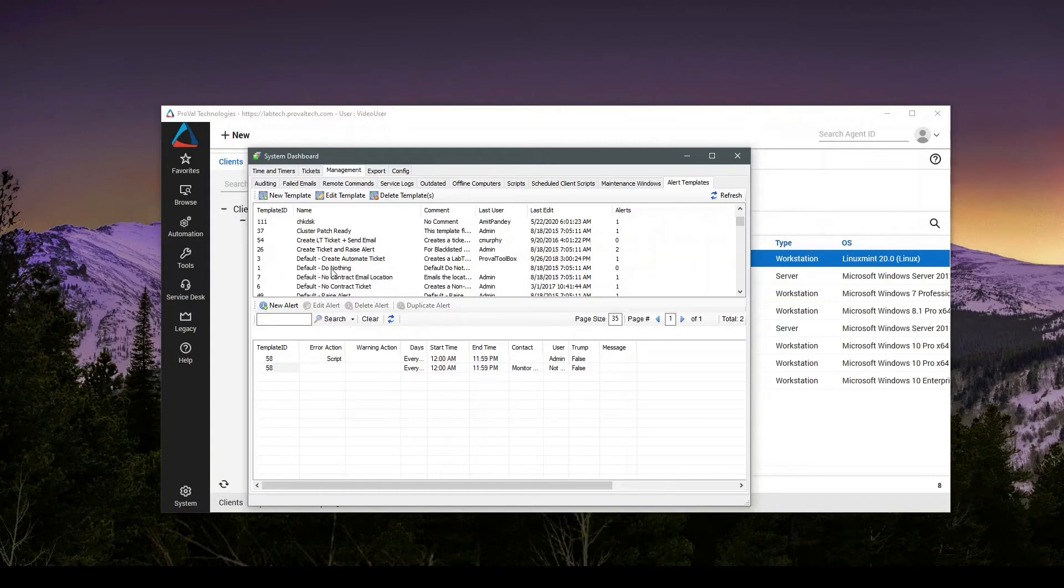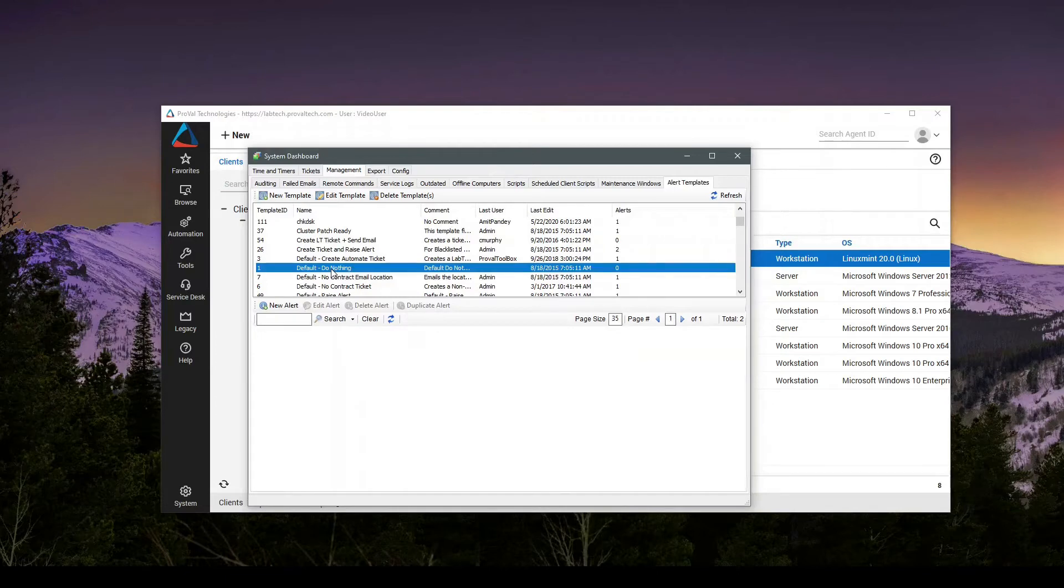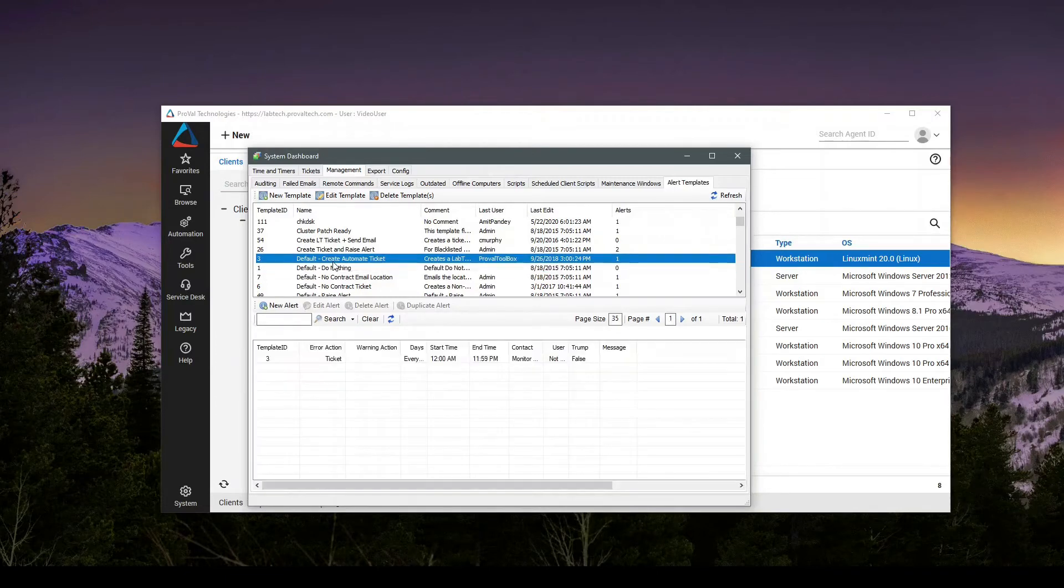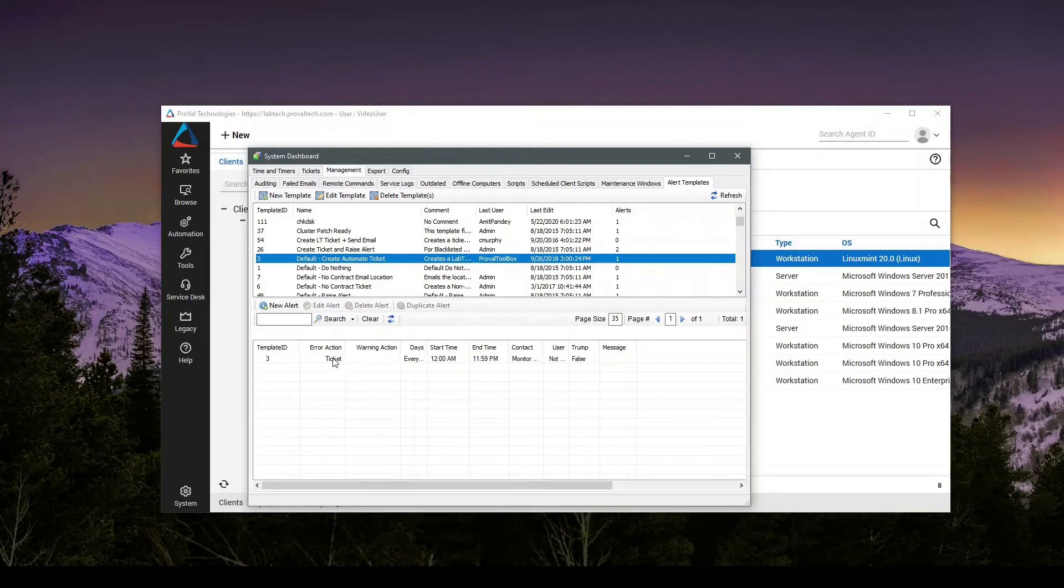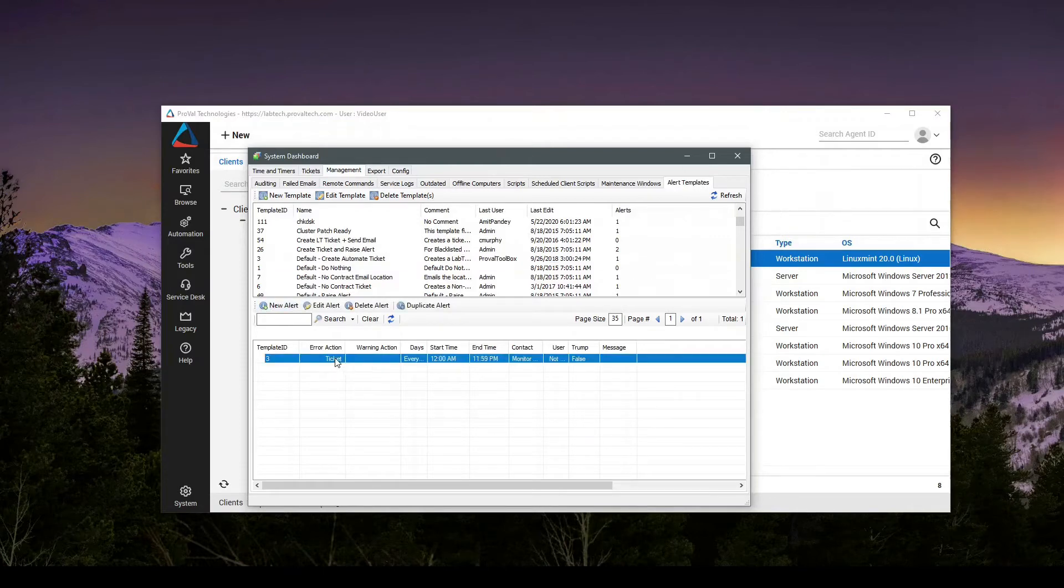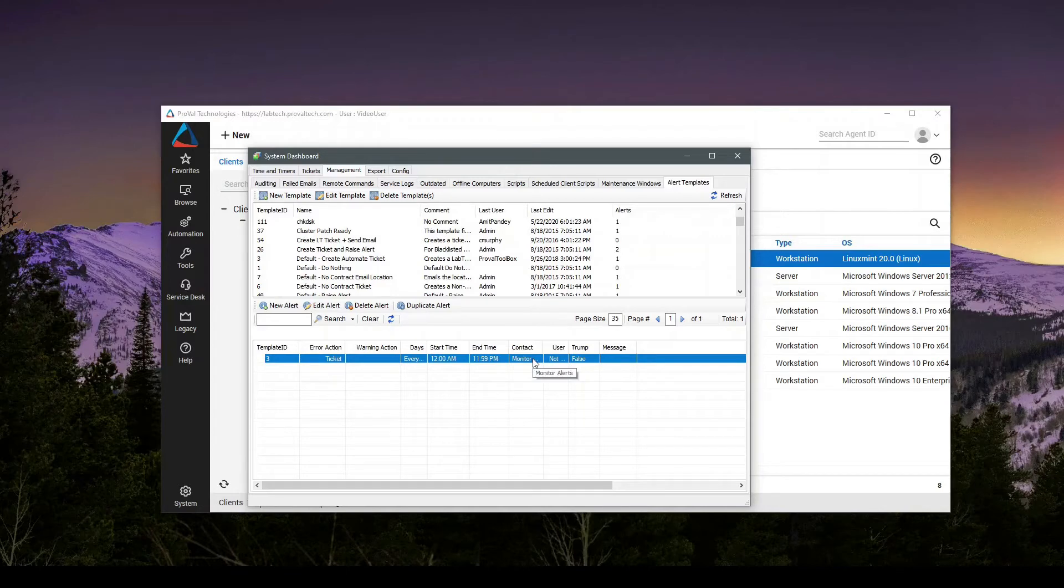Most of the defaults are going to be do nothing and create automate ticket. As we can see below, these are all of the actions taken with this template name. In the default create automate ticket, it creates a ticket anytime, any day, and sets the monitor alerts as the contact.